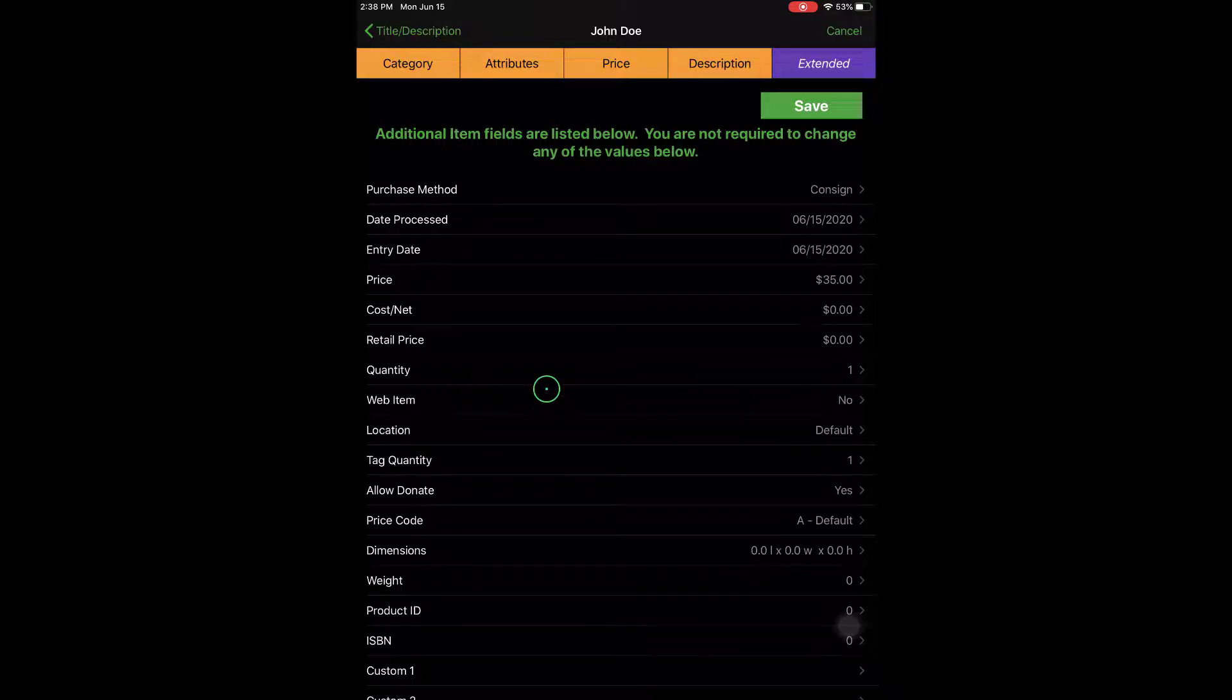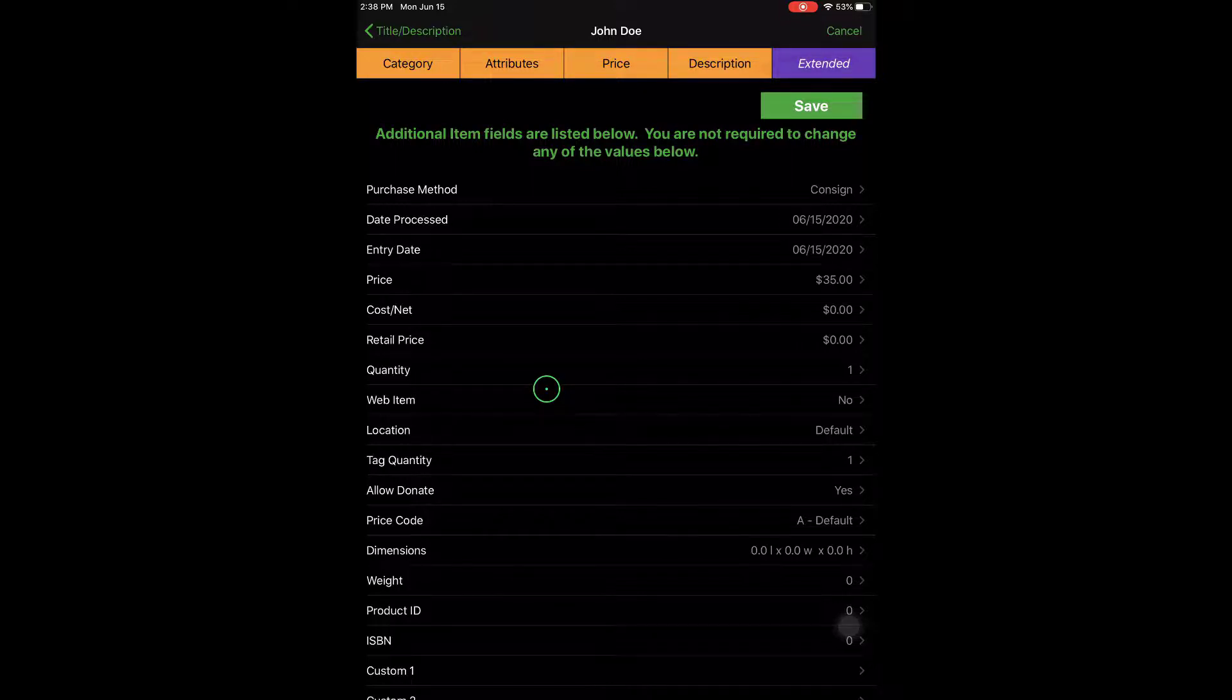So depending on how you have your listing manager set, if you have your listing manager set to automatically push items up when the web item checkmark box is checked, then it will just send it straight to Shopify. Otherwise,